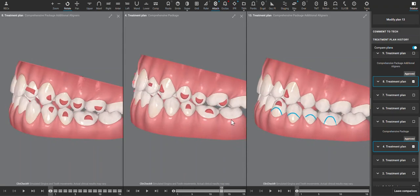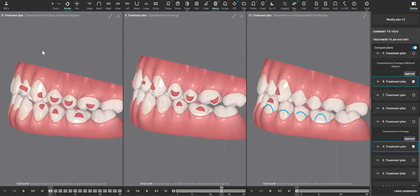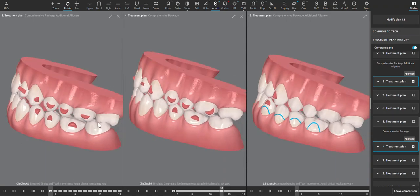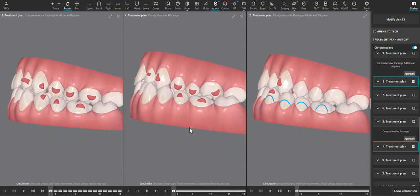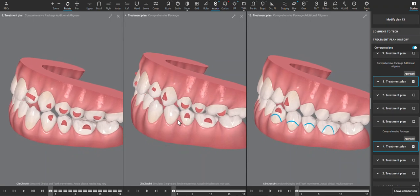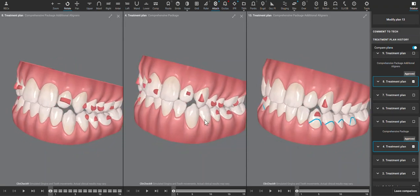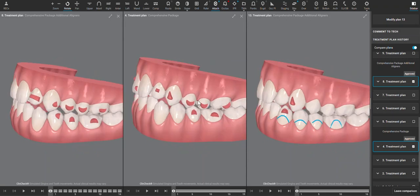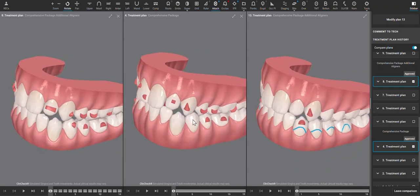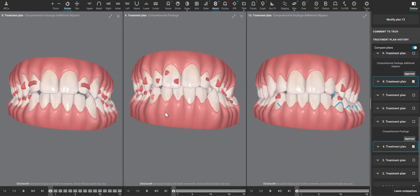Looking at the next ClinCheck on the left hand side, we can see that those movements absolutely did not happen. It looks almost like these premolars didn't really work at all. The crossbite correction—the crossbite's still stuck here—but the lower anterior alignment certainly improved.